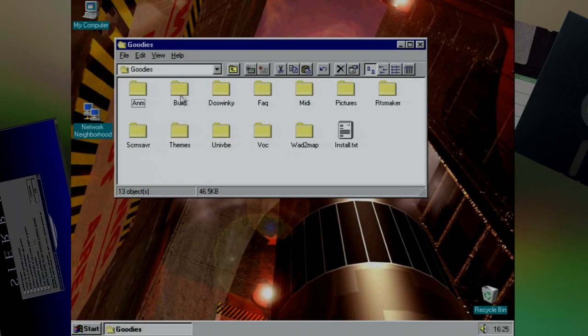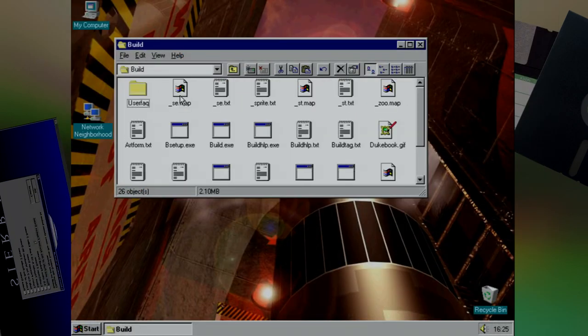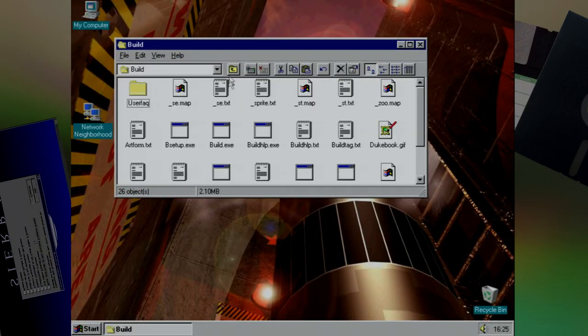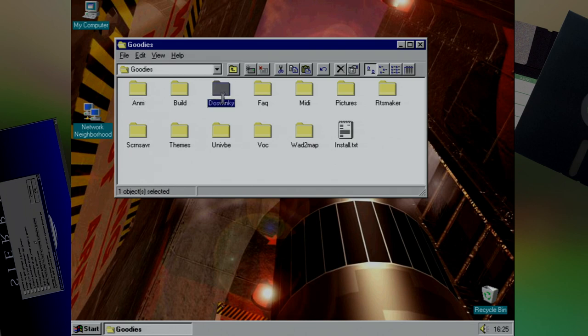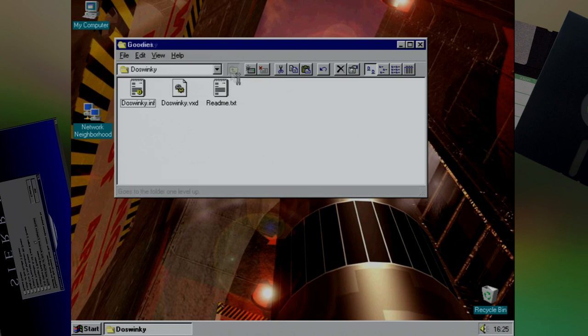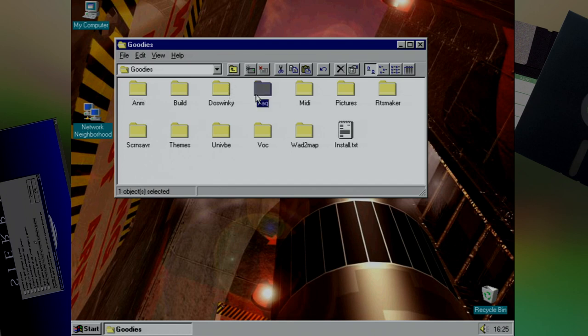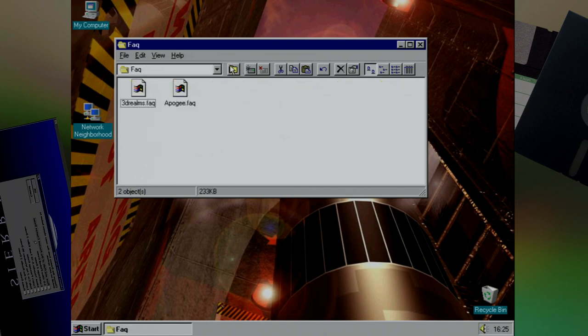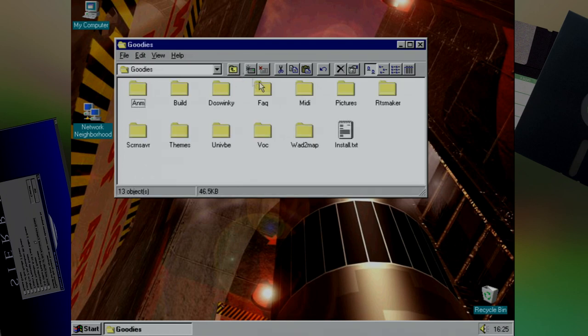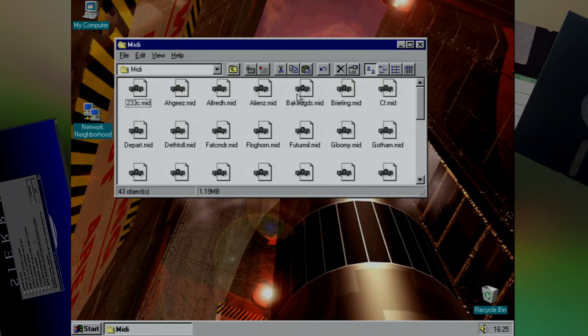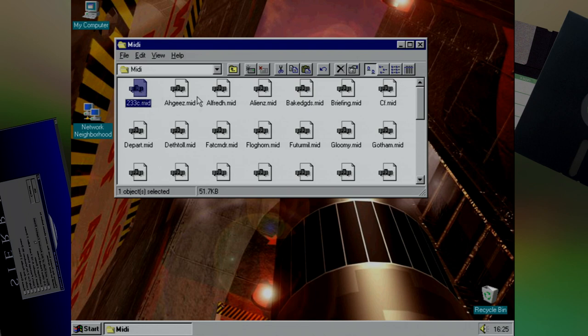Also included is a whole bunch of modding tools including the map editor Build. One common problem with Windows 95 was if you hit the Windows key, many games wouldn't handle it very well and would tend to crash rather than restore. So they included a tool to be able to disable that. Also handy to have is an FAQ for when you get stuck.